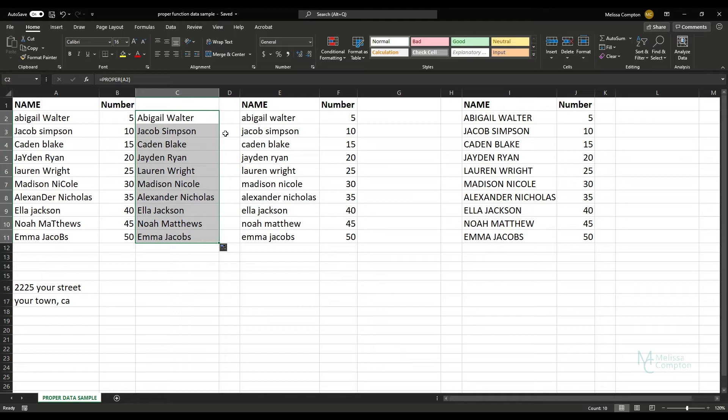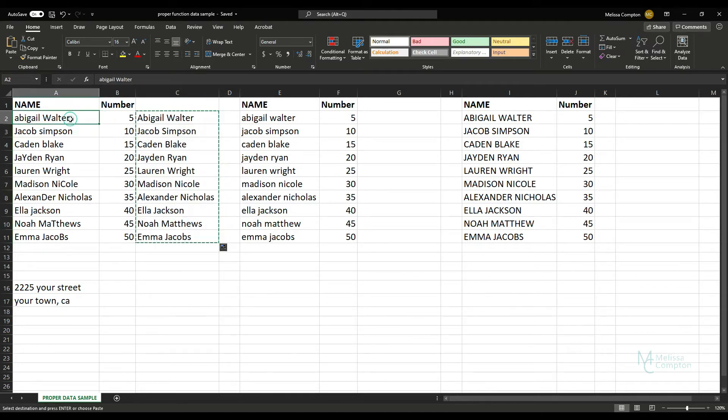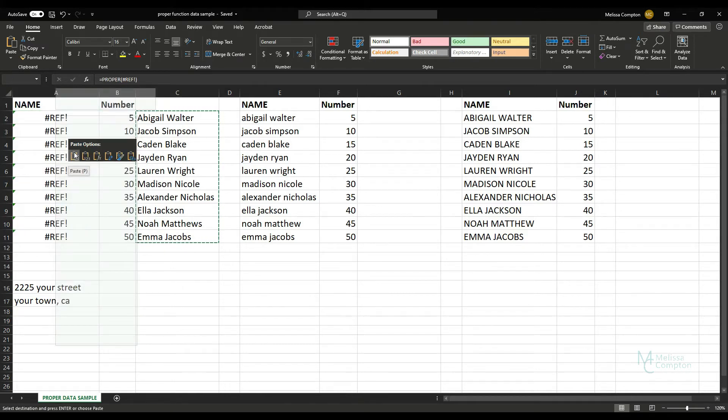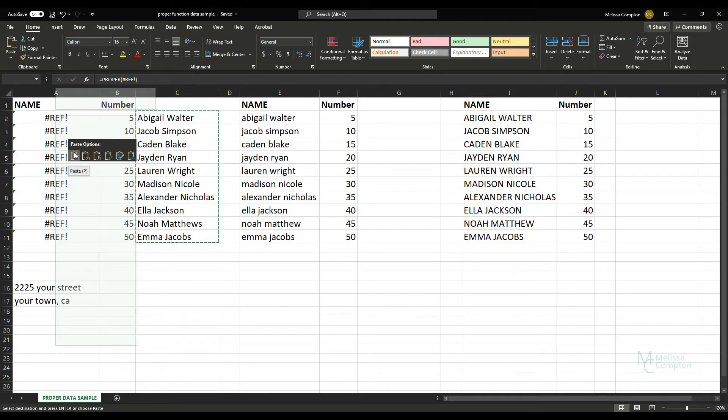Now we're going to copy and paste what's in C to A. So let's copy. Now watch what happens up here if I hover over regular Paste. You get the equals PROPER and that awesome hashtag REF exclamation point.